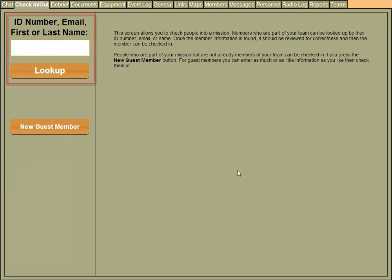The way you check people in is you type in either their ID, email, or first or last name. Let's go ahead and check in our first person.